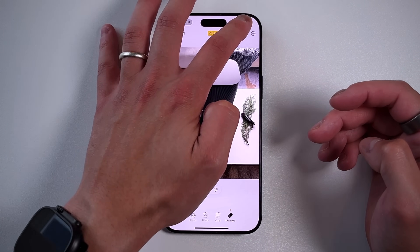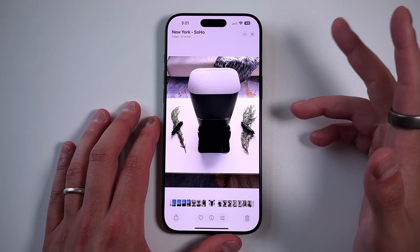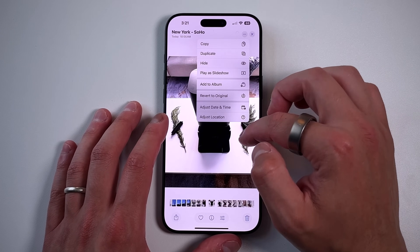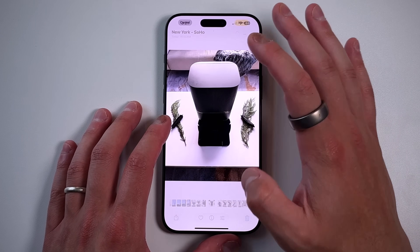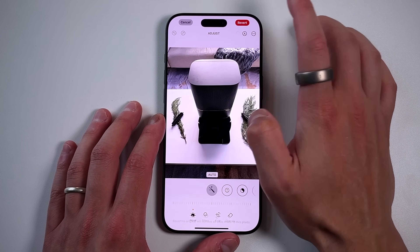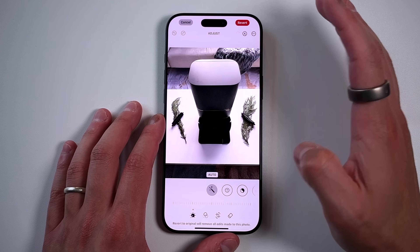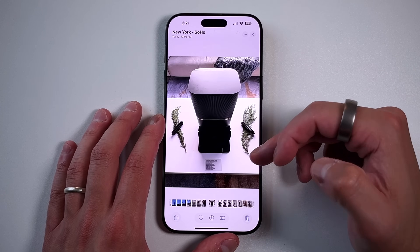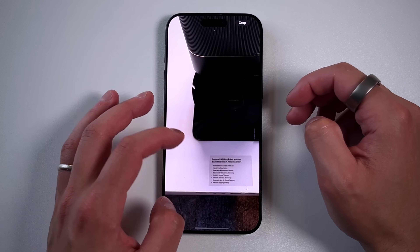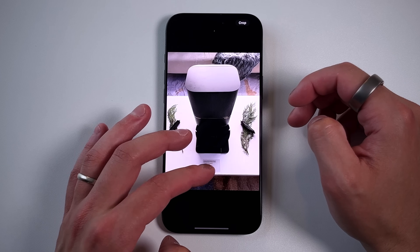I'll press done here and you can see that what I originally removed is gone. If I want to go back and revert it, you revert it the same way you do any other edit — go back to Edit, press the Revert button, Revert to Original, and then you have all the information that was there before.